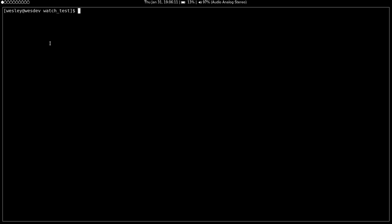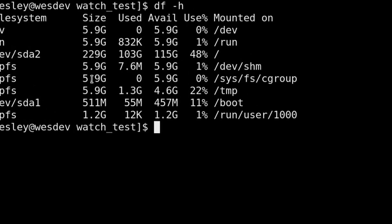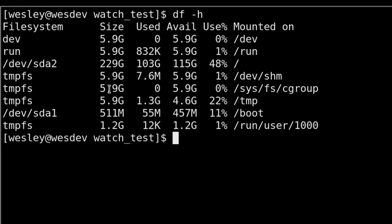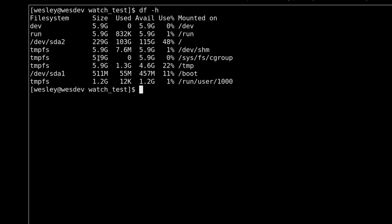It starts when a developer is just running a couple commands on the command line. For example, df-h. You want to check the disk space usage. Maybe you're doing a big file copy and you want to know how much disk space is left, so you run this command.